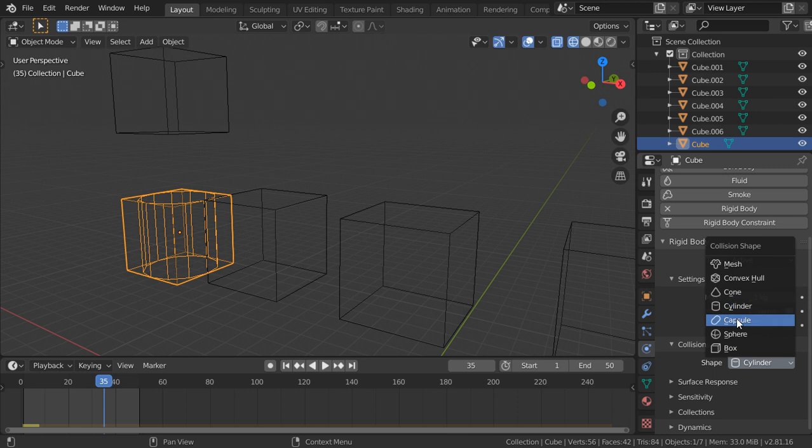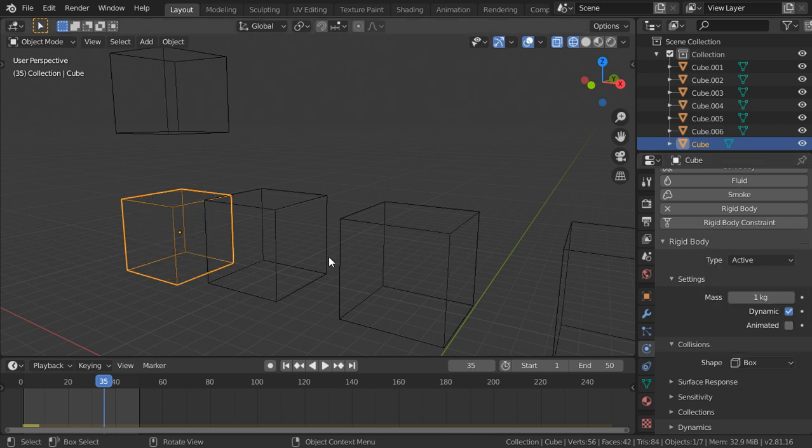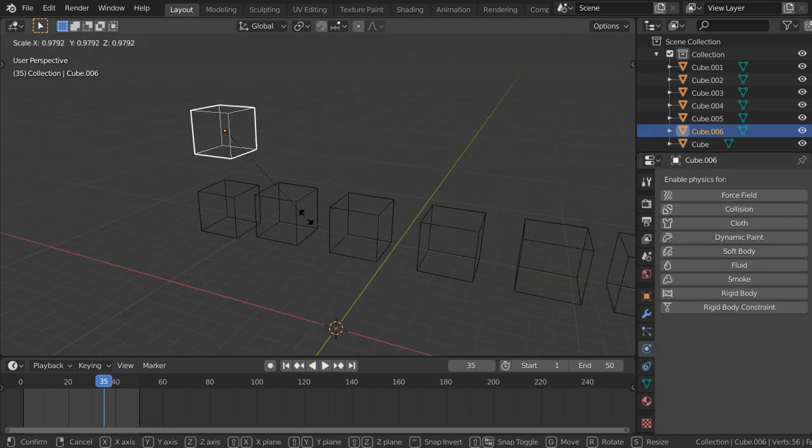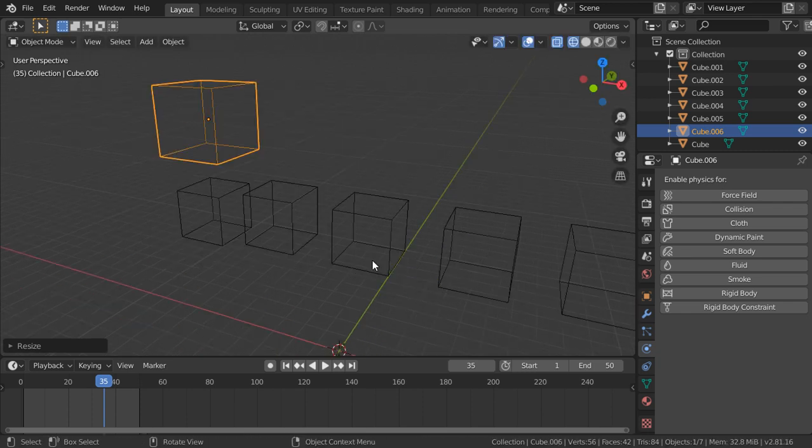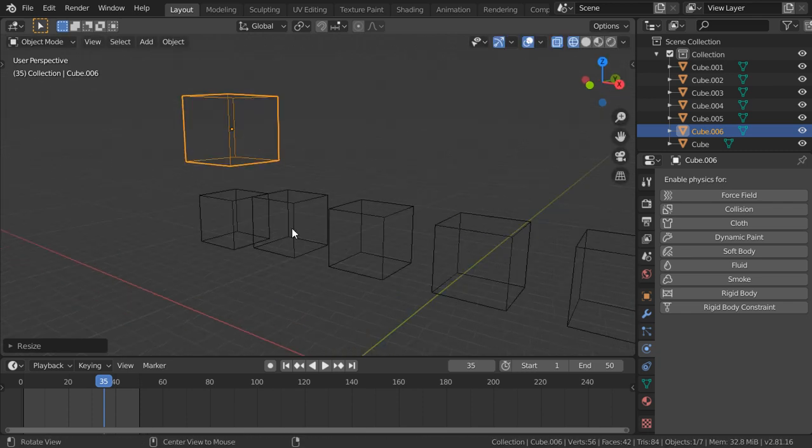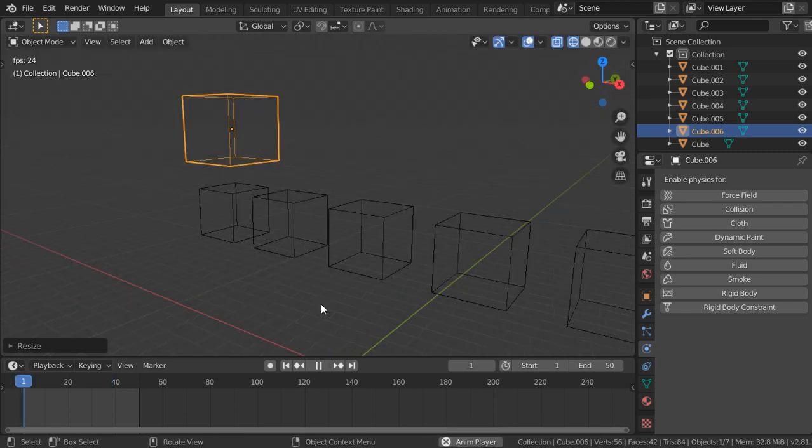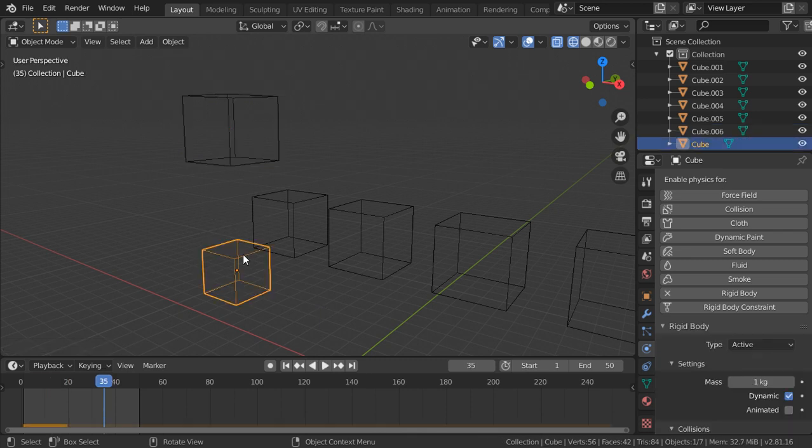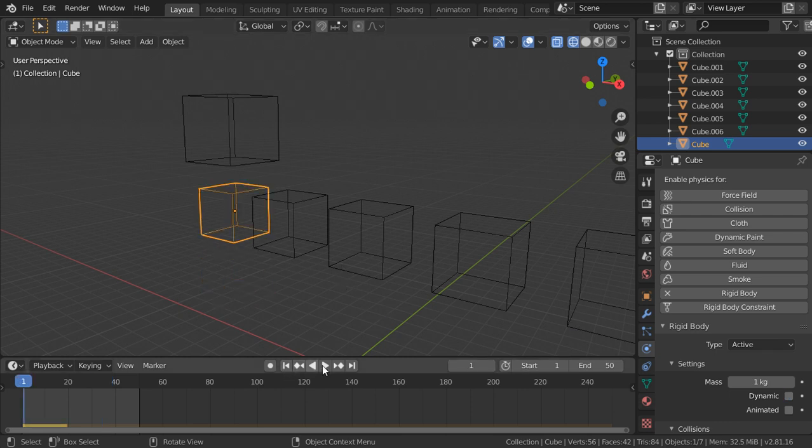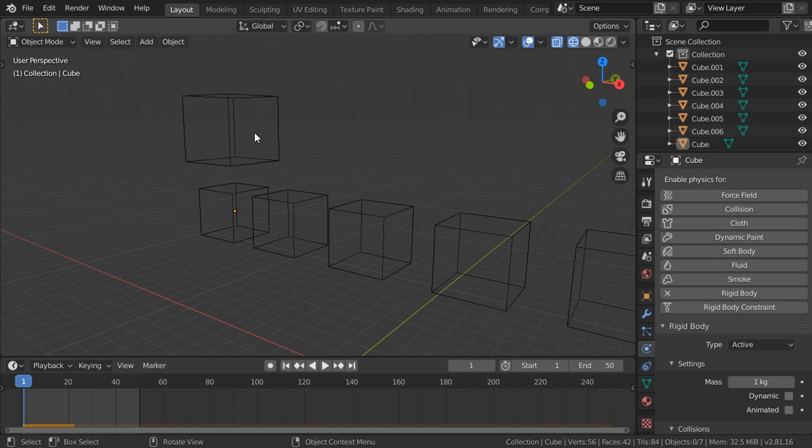Let's scale it down, or scale like this, and let's play. And this one also it will be dynamic and this will be active.